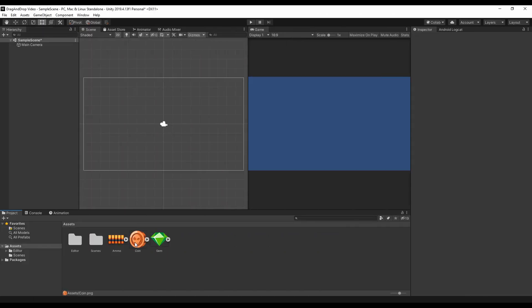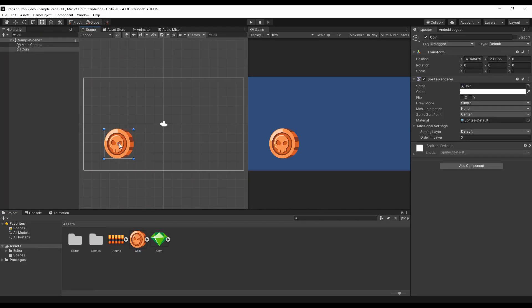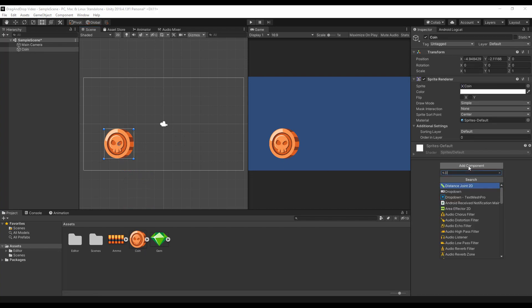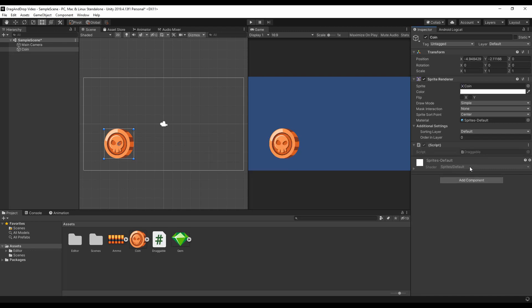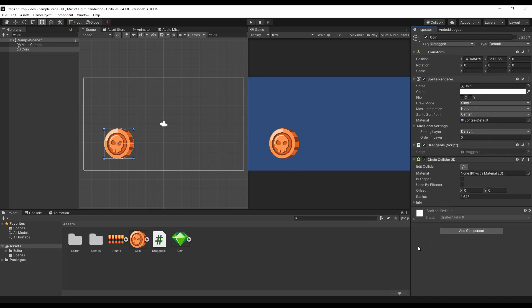First of all, we need a sprite that will be our draggable item, and we can already create a new script called Draggable. We also need to assign this item a collider, and I'll explain why later.